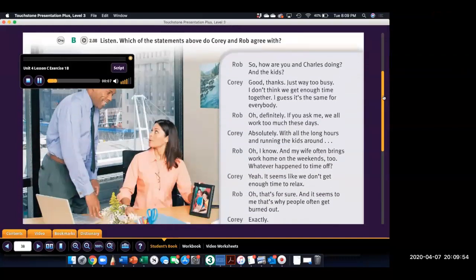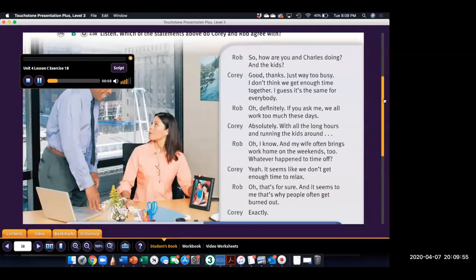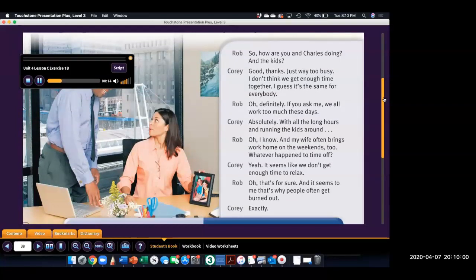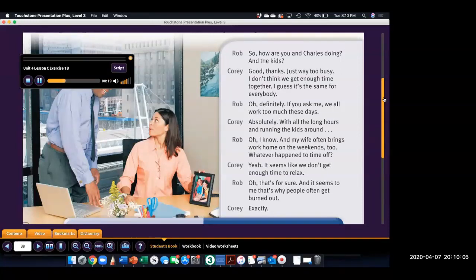1. Conversation Strategy. Giving Opinions. B. Listen. Which of the statements above do Corey and Rob agree with? So, how are you and Charles doing? And the kids?